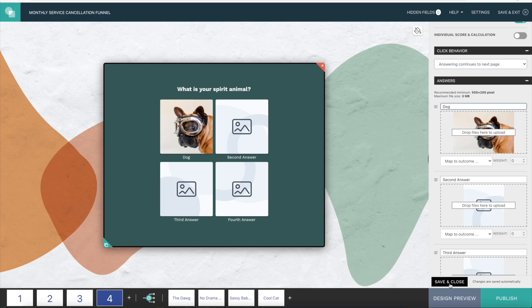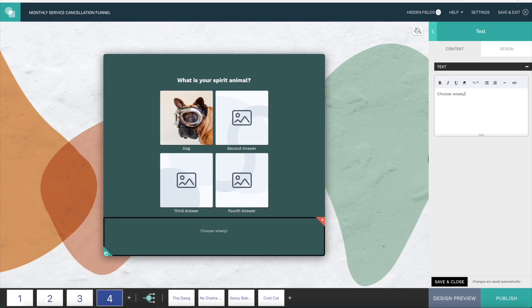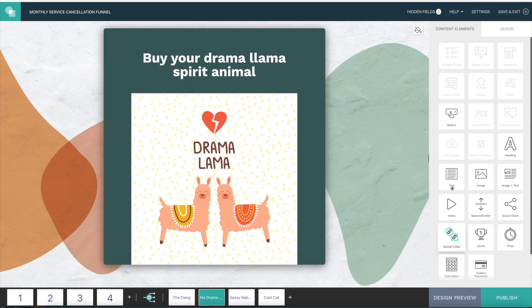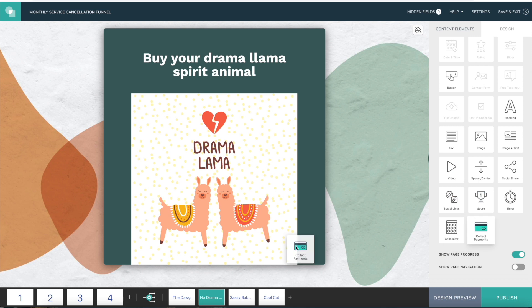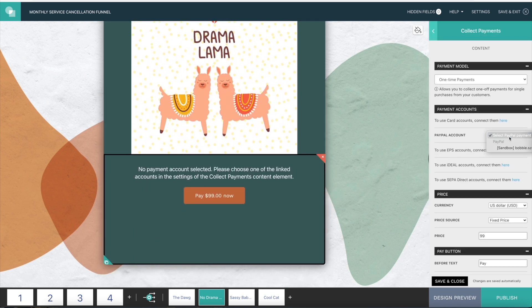Drag and drop images, text fields, GIFs — yeah, you heard that correctly, GIFs — and even payment options to create content that your audience will love.